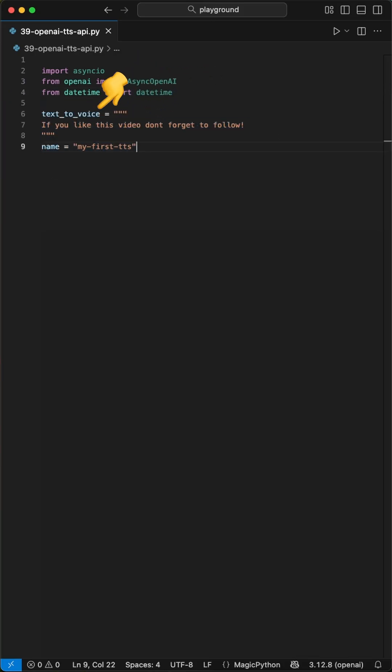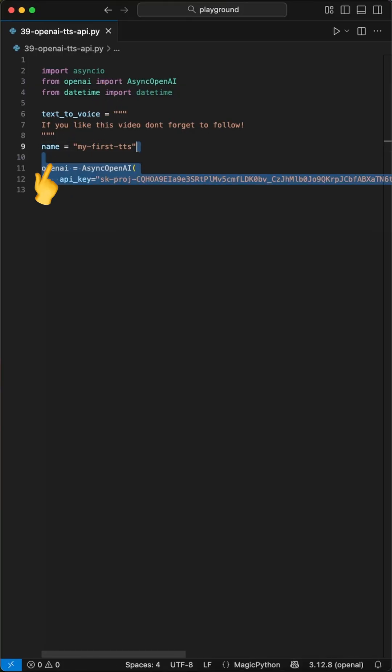Then we define a prompt input text we want to convert to voice audio. Next, we define a filename we pass later to the save function.